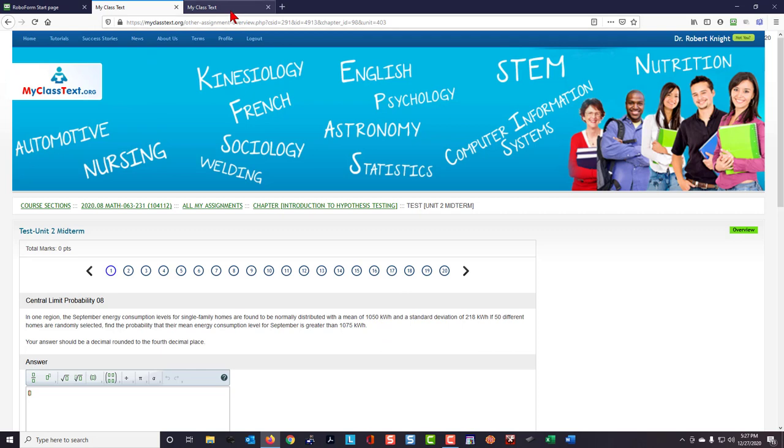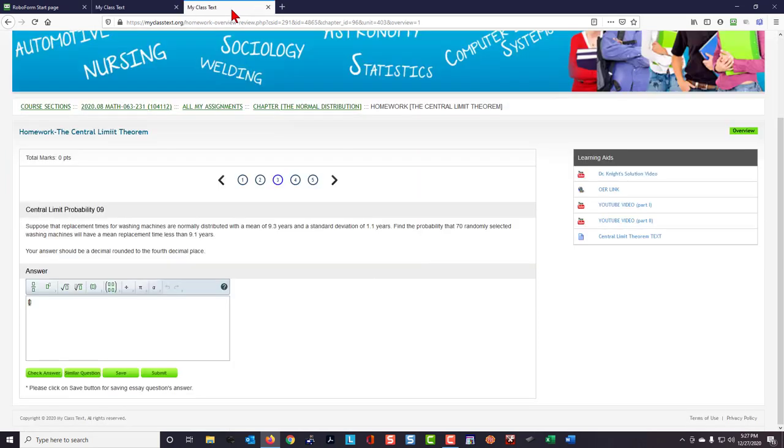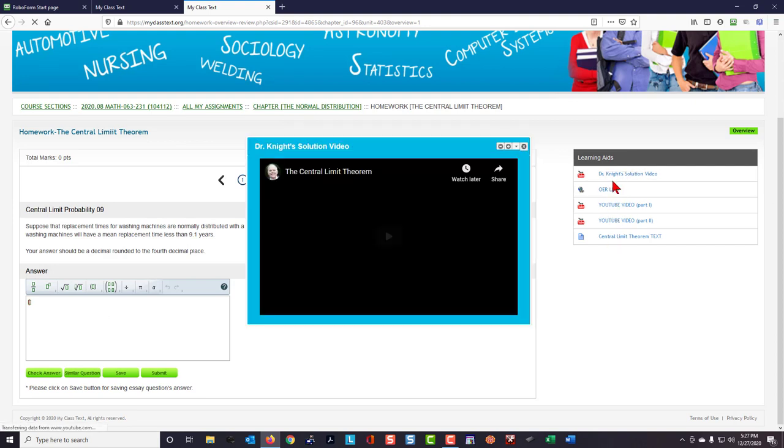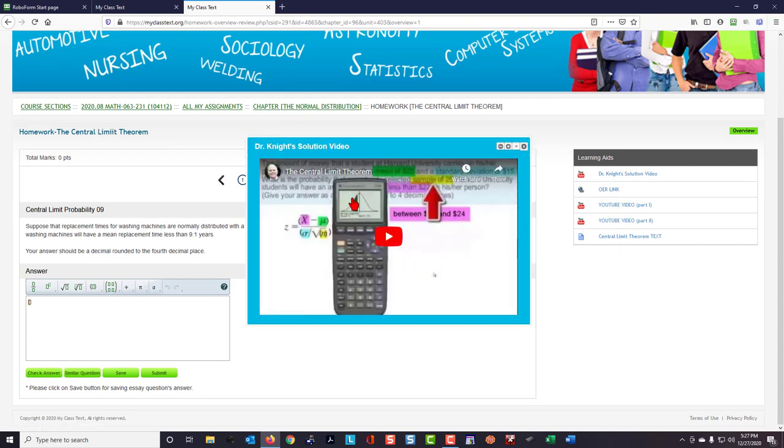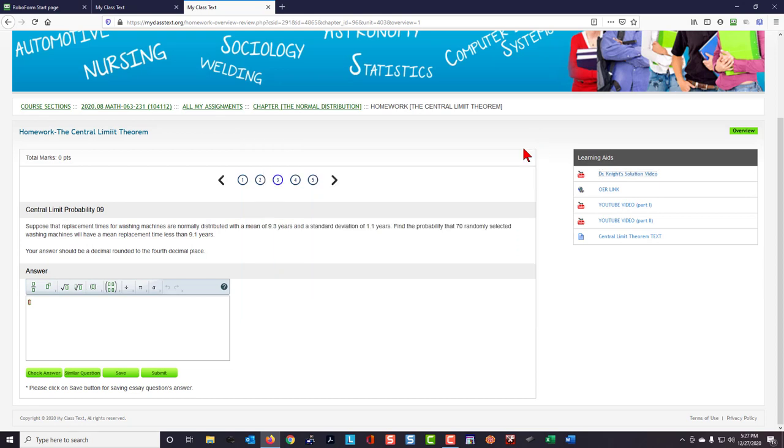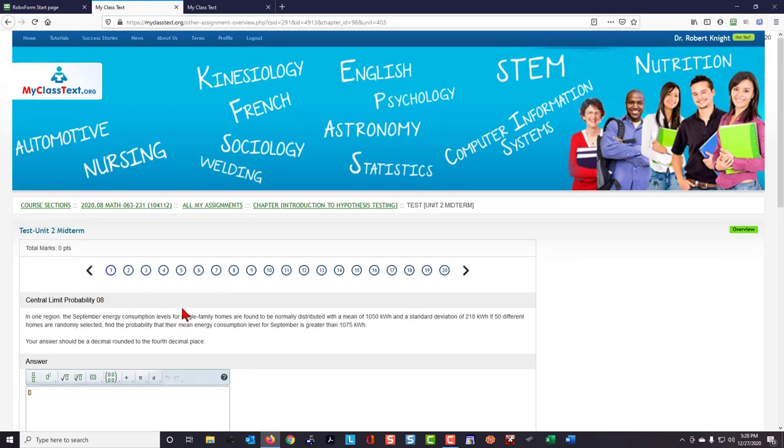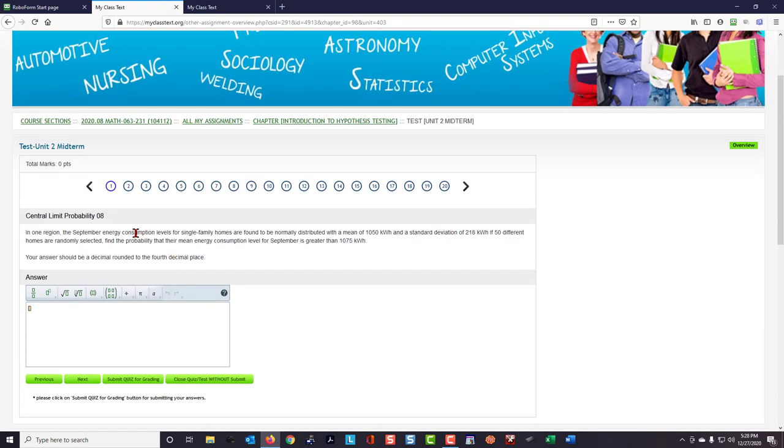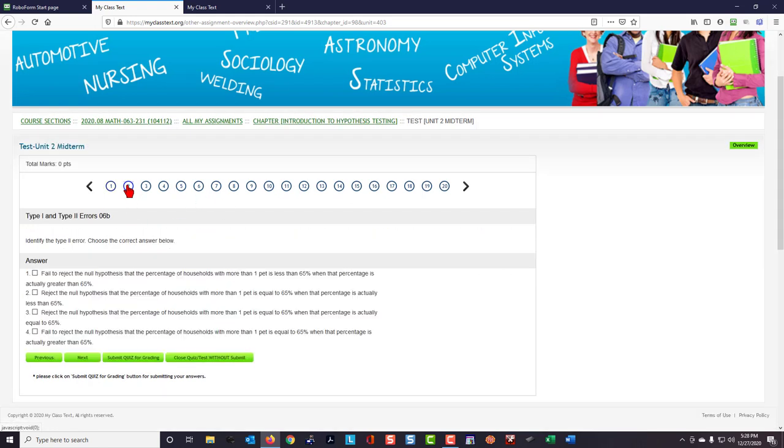But the thing that's really important here is that I get to use all of these learning aids, so I can open up Dr. Knight's Solution Video and view that, or any of the other learning aids. After viewing those learning aids, go back and then try this Central Limit Theorem Probability question. Once I have answered it and go on to number 2.